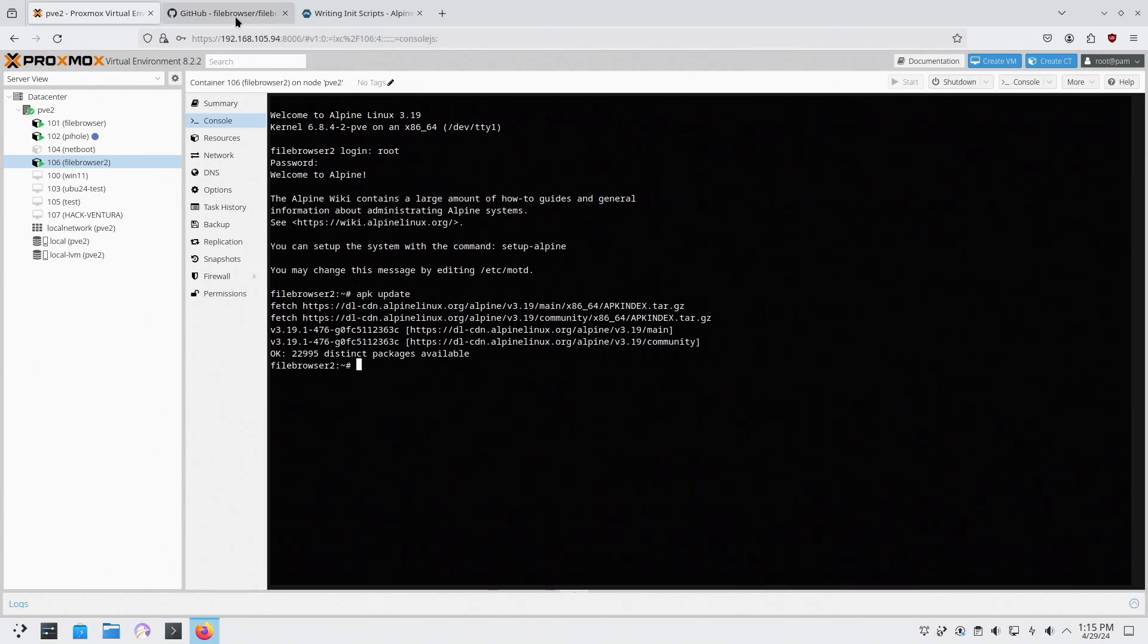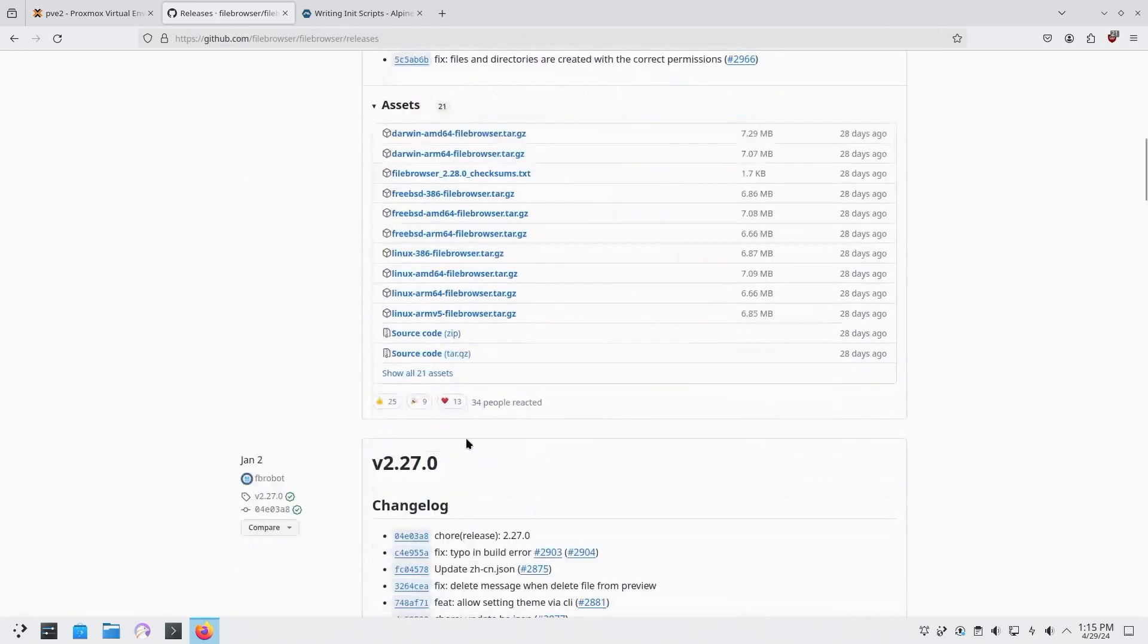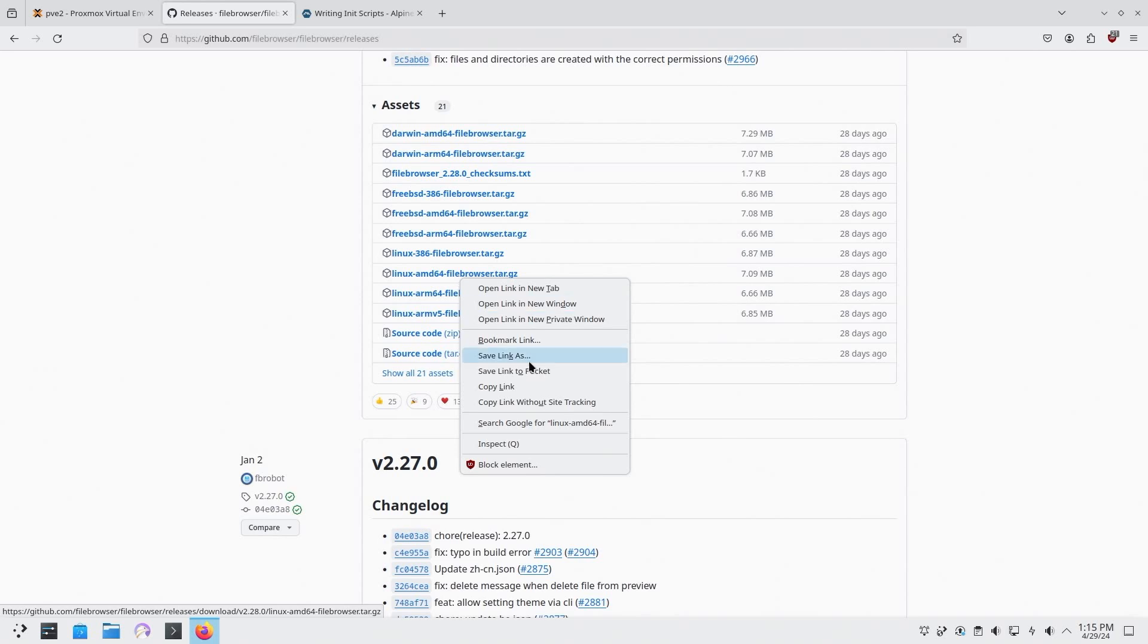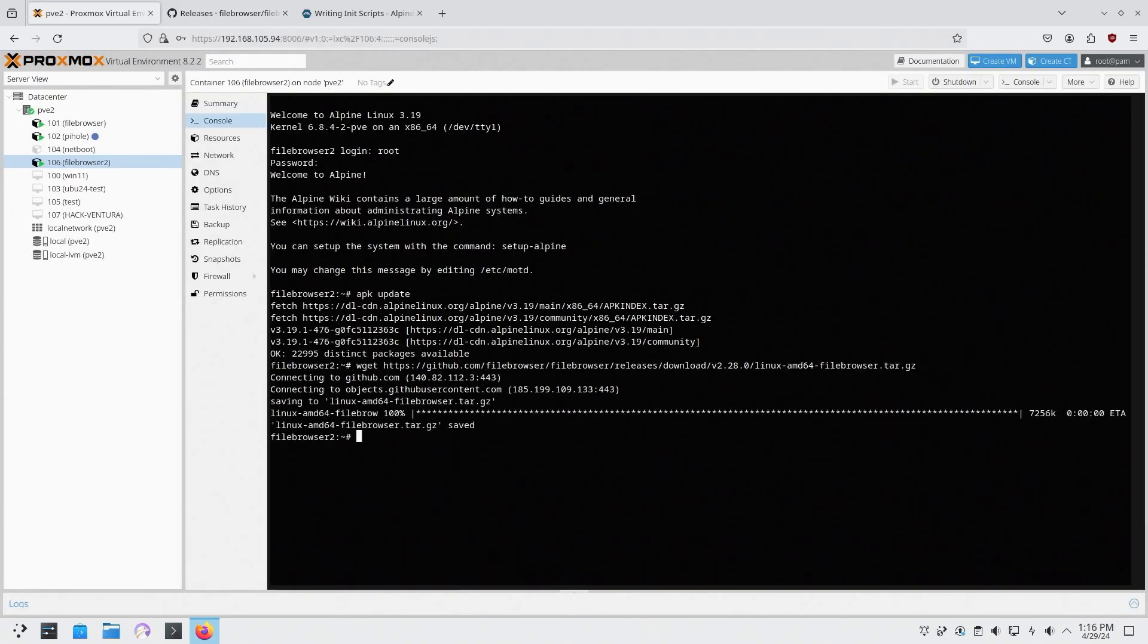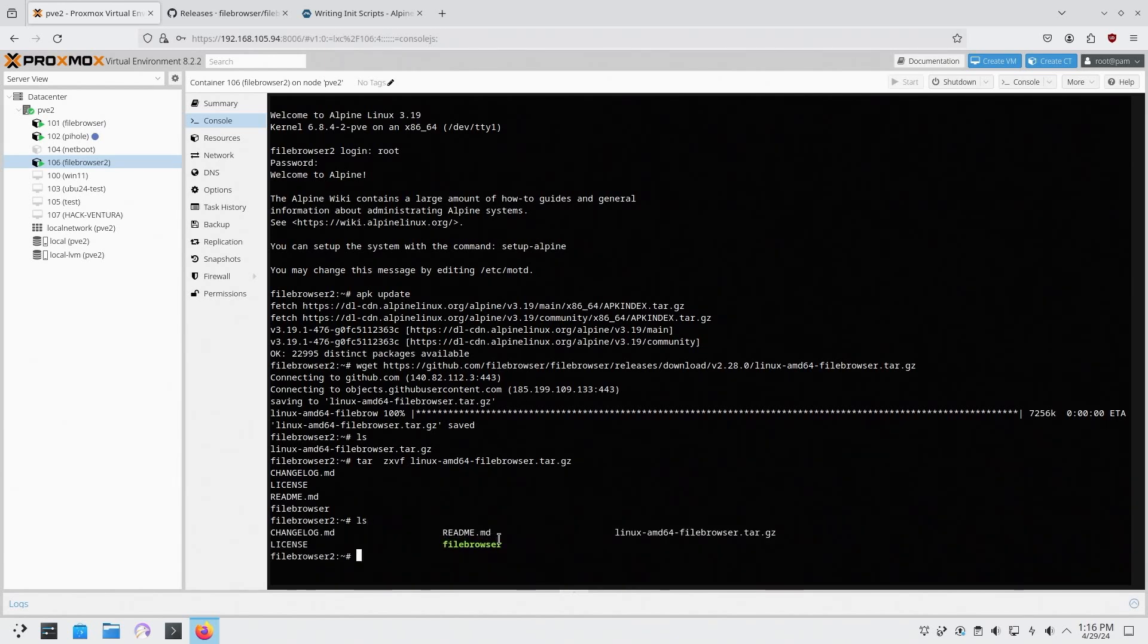So we're just going to go ahead and download File Browser from releases. So we're going to grab the latest version which would be Linux ARM64 right here. Copy link and then we're going to do a wget and paste that in there. So now we have one file and we could do tar zxvf and there we go it extracts. Now we have the program File Browser.